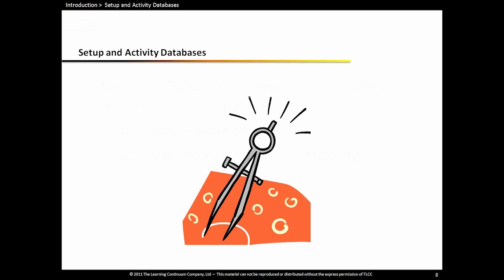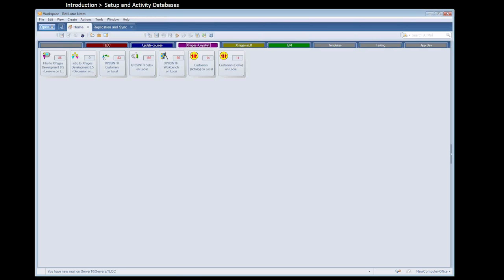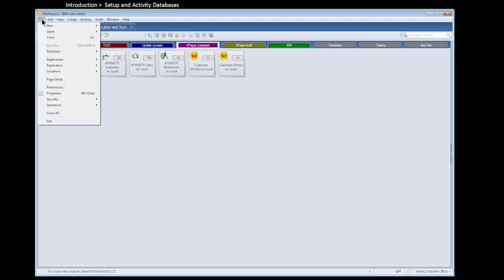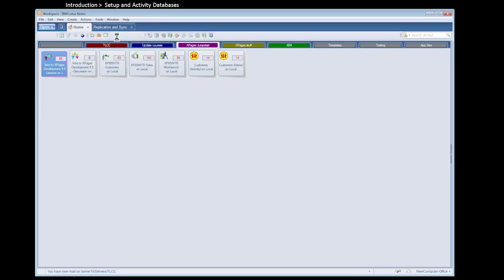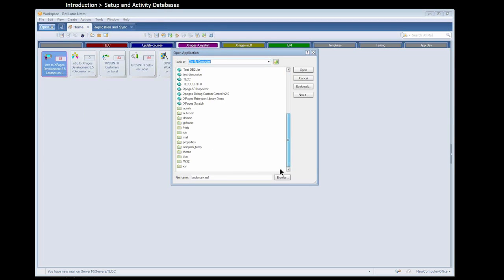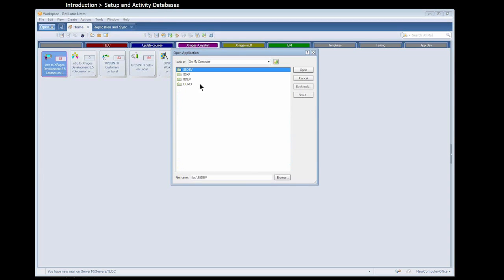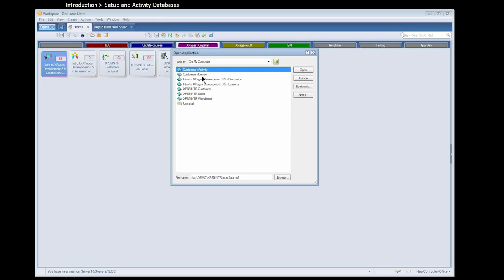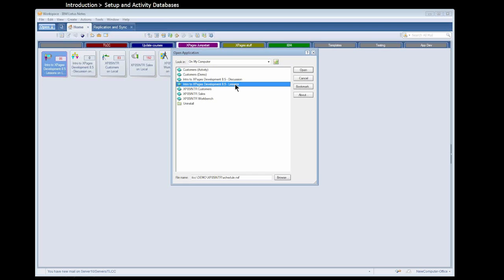Let me switch over and show you the databases that we're going to be working in and that got installed as part of your course that you should have installed already. So the primary database is the lessons database. And when you installed the self-paced course, that was installed in your Notes data directory. And just to point out, if you're having trouble finding that on your Notes workspace, and you go to File, Open, Lotus Notes Application, on your local computer, there's a directory called TLCC. And in that directory, you will have a demo directory. And then you will have another directory called XP85intr. In that directory are all the databases for the Introduction to XPages Development course.